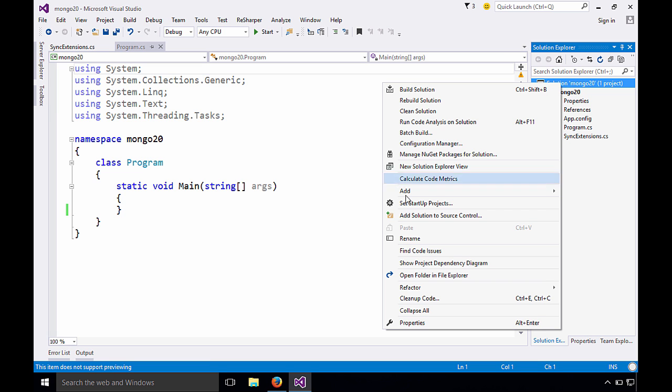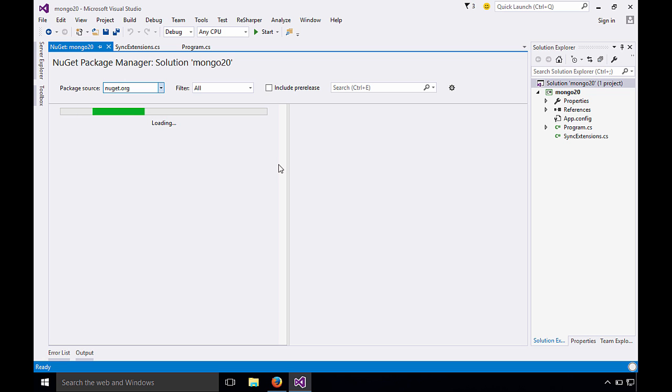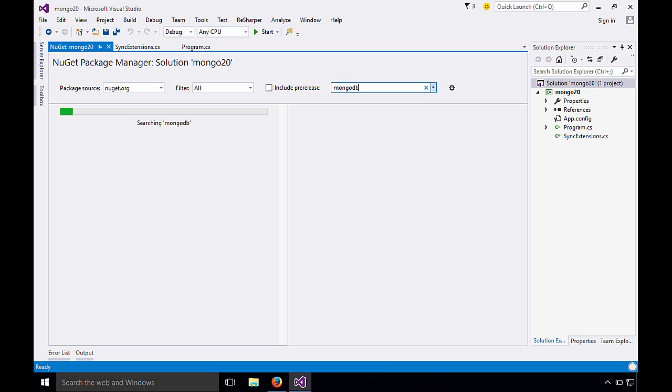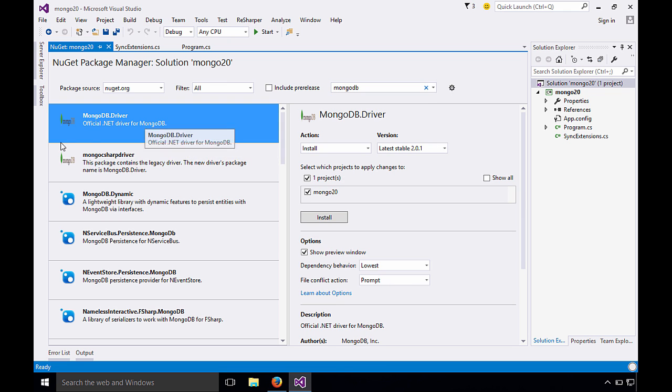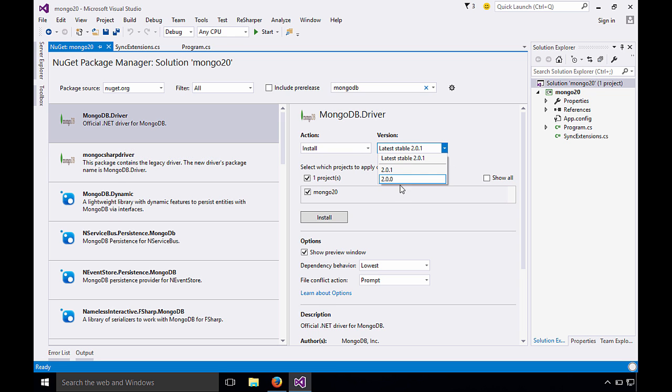So we'll right click, manage NuGet packages, and here you see the Visual Studio 2015 NuGet package dialog. So we'll just search for MongoDB. Here you can see we have the official .NET driver for MongoDB named MongoDB.driver, and this one is the 2.0 onward.